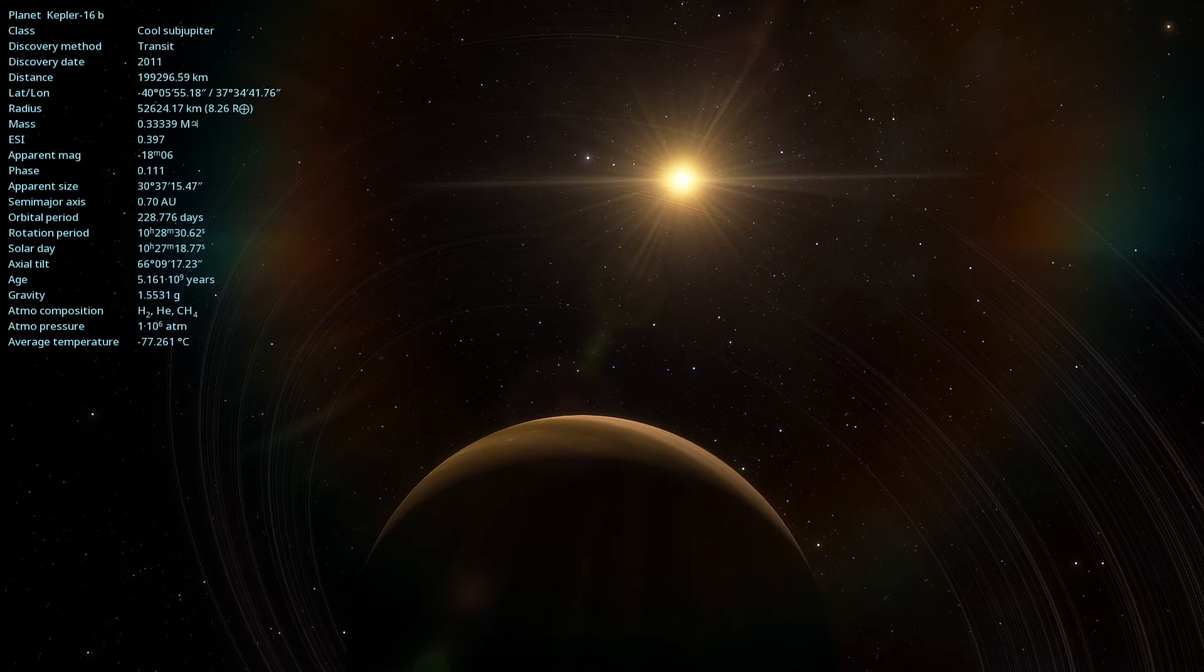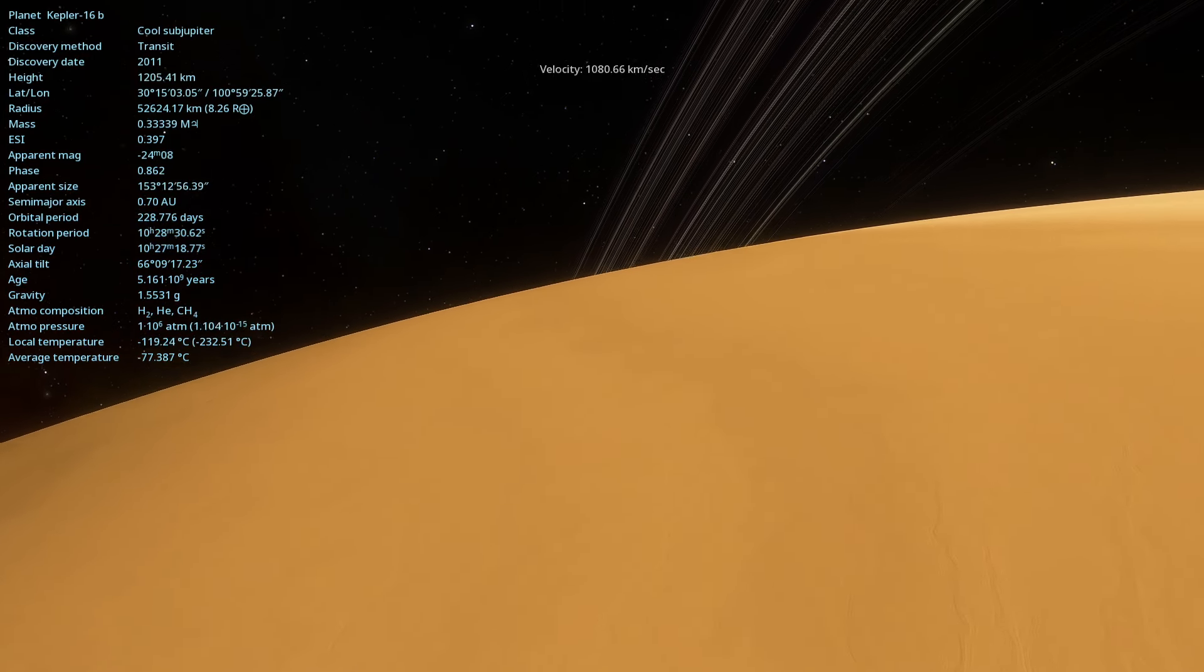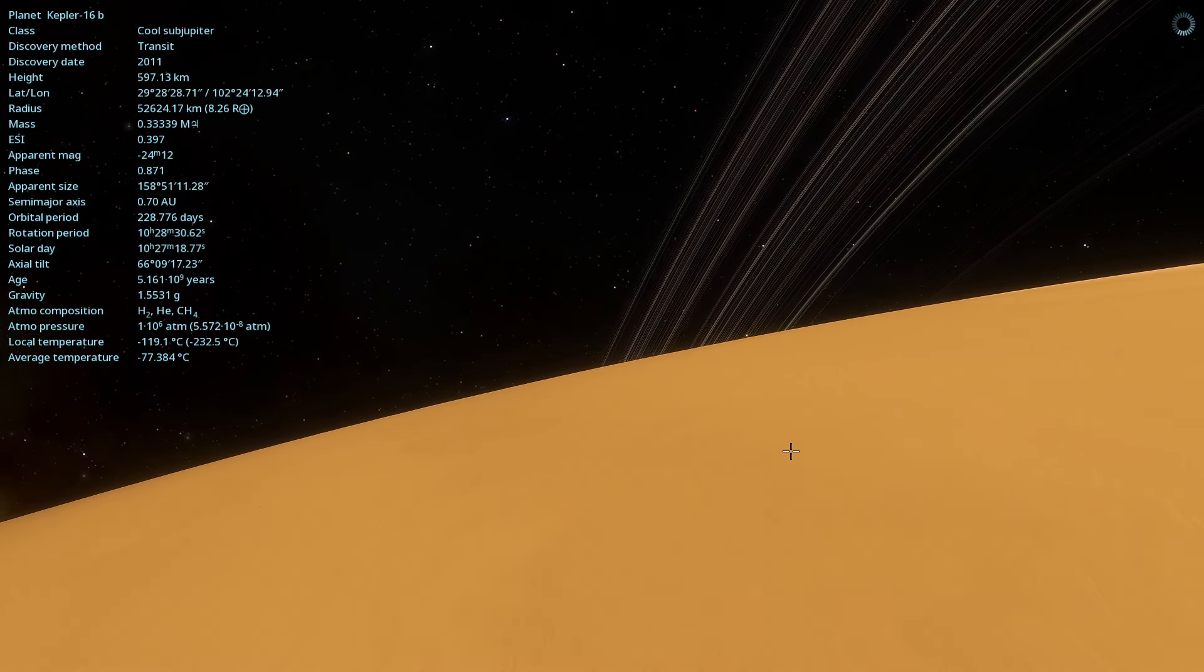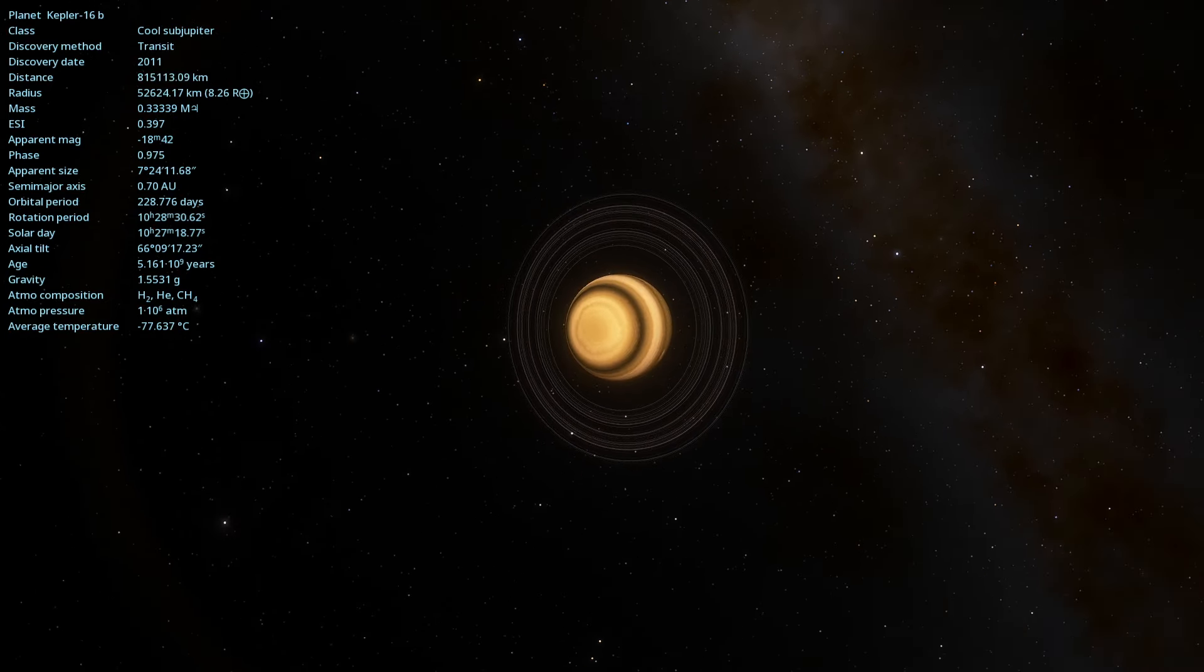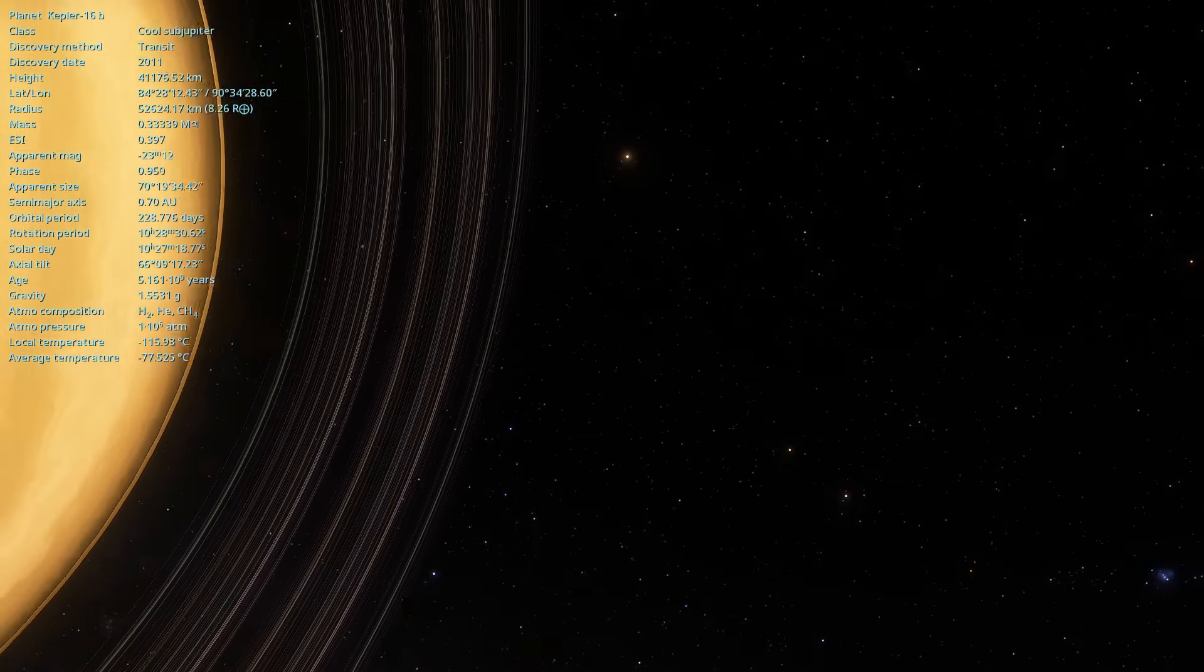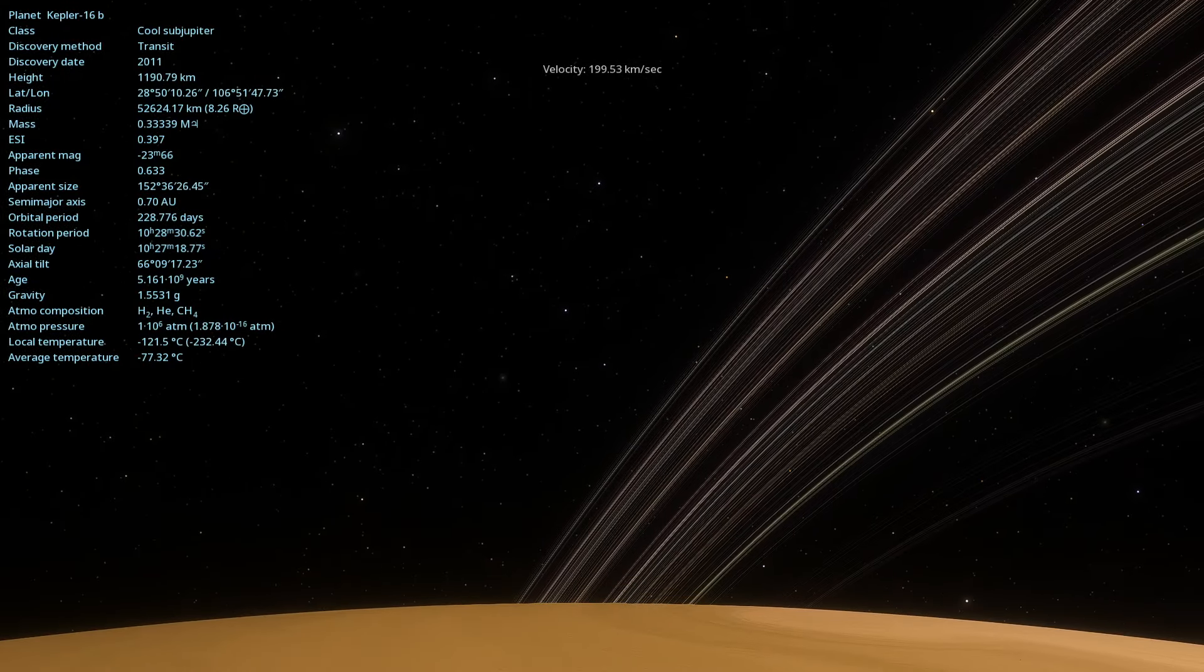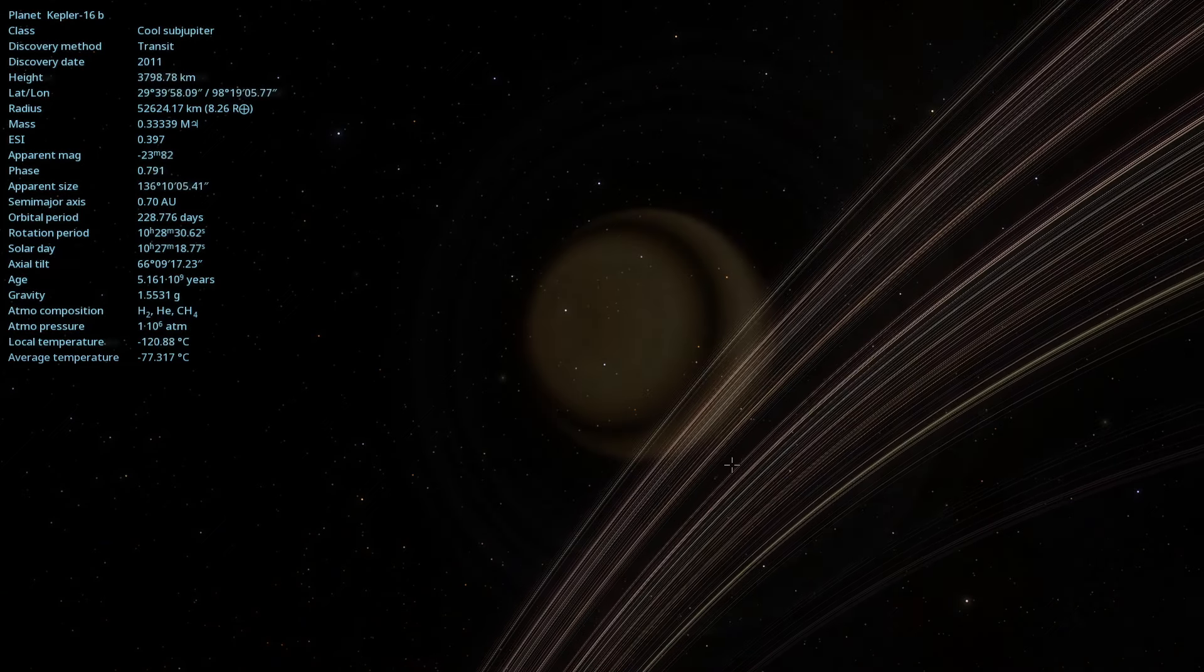Welcome to our channel. Today, we will delve into Kepler-16b, an exoplanet discovered in 2011 by NASA's Kepler mission. This planet, located about 200 light-years away in the constellation Cygnus, is a gas giant that orbits not one, but two stars. Let's dive into the unique characteristics of this distant world and discover what makes it so special.